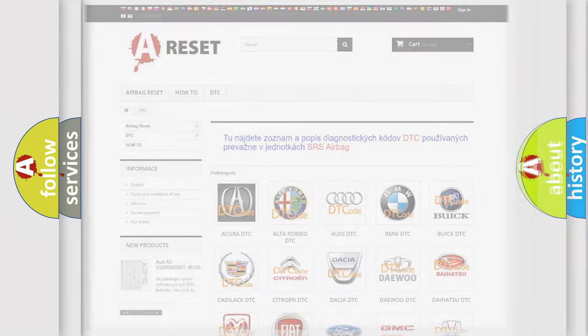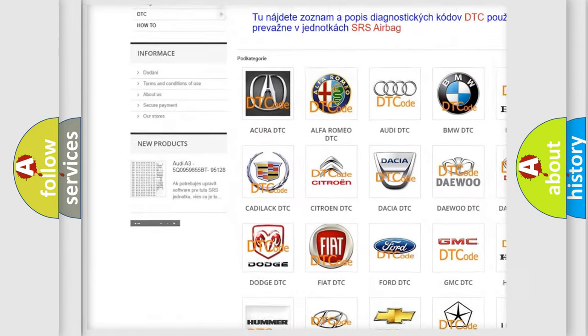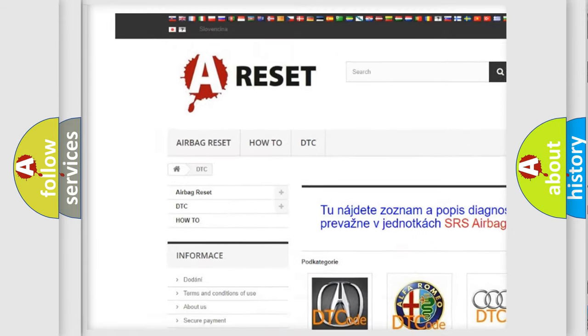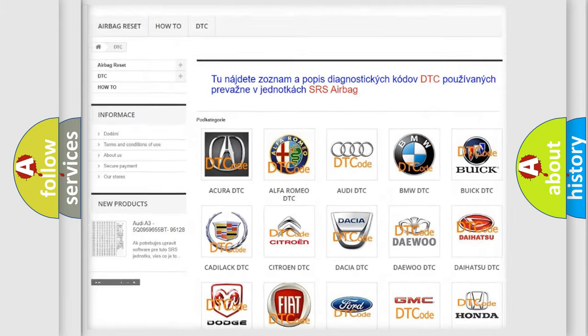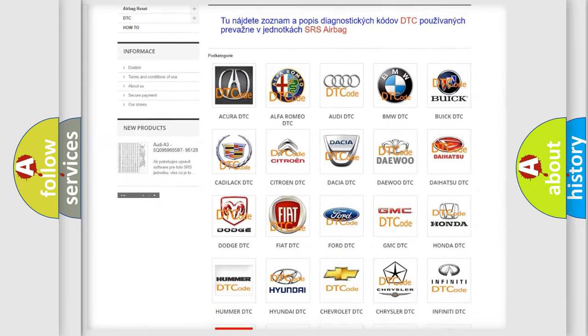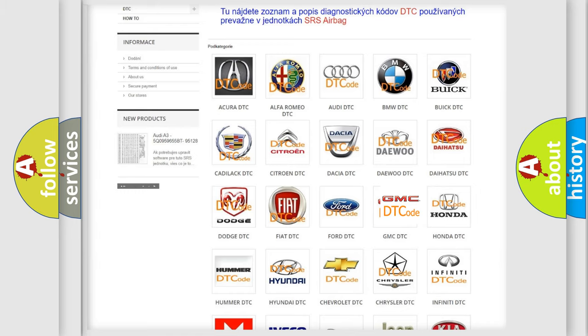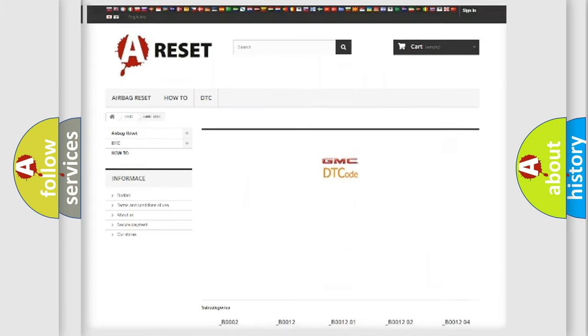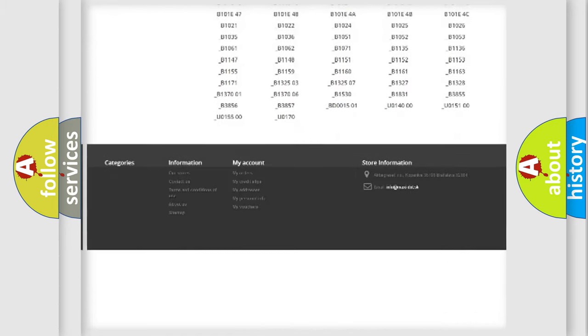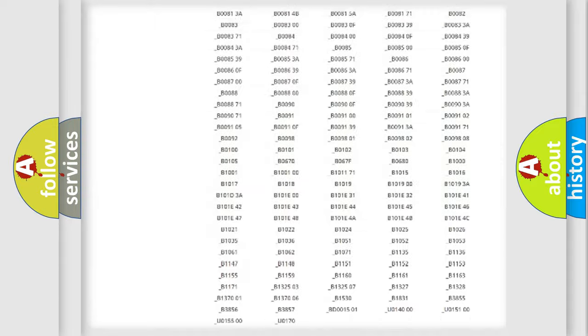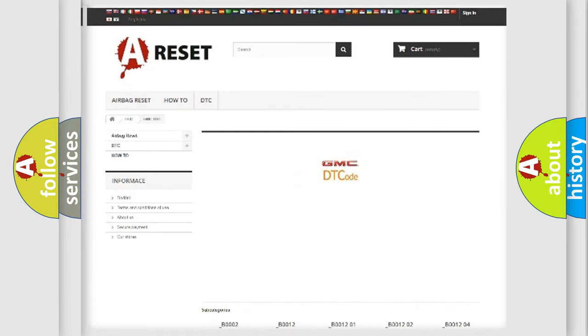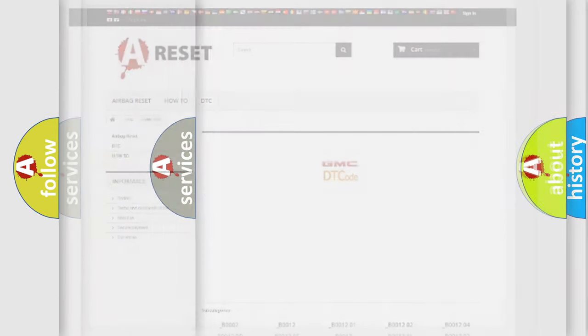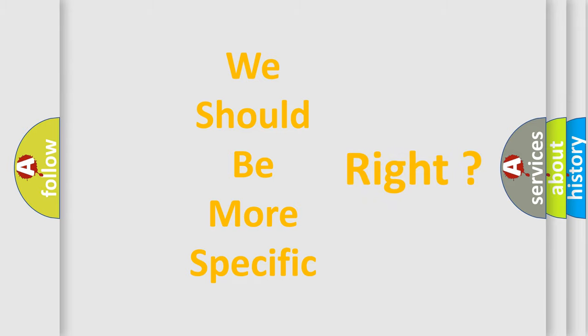Our website airbagreset.sk produces useful videos for you. You do not have to go through the OBD2 protocol anymore to know how to troubleshoot any car breakdown. You will find all the diagnostic codes that can be diagnosed in GMC vehicles, and many other useful things. The following demonstration will help you look into the world of software for car control units.